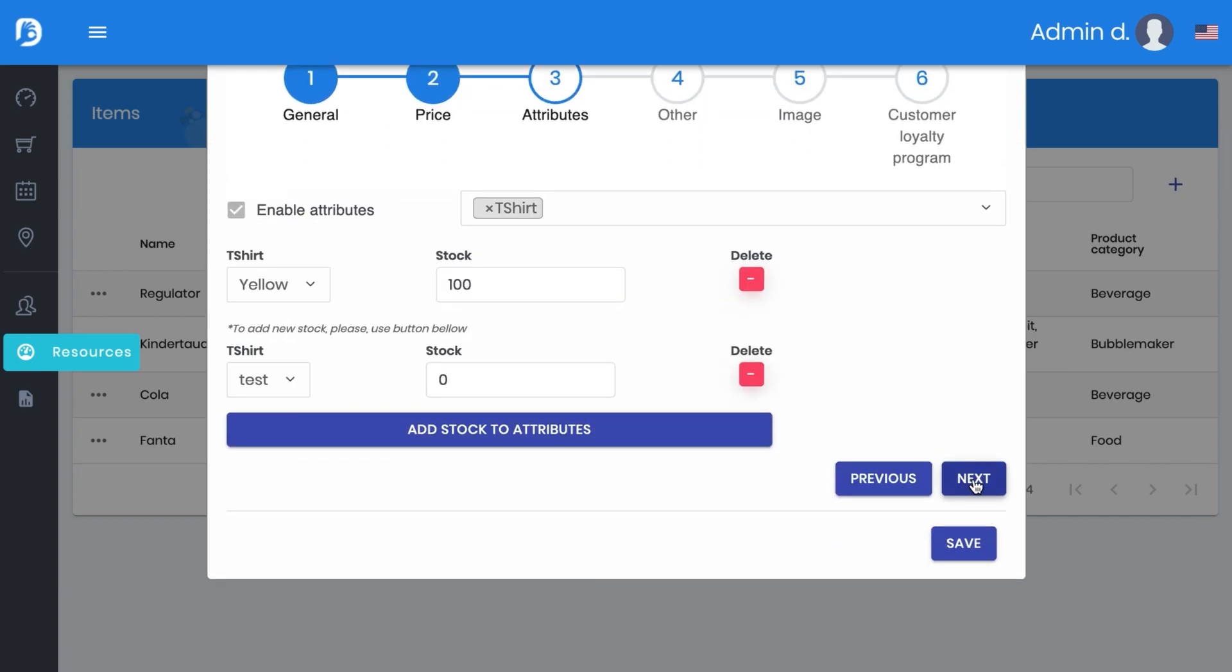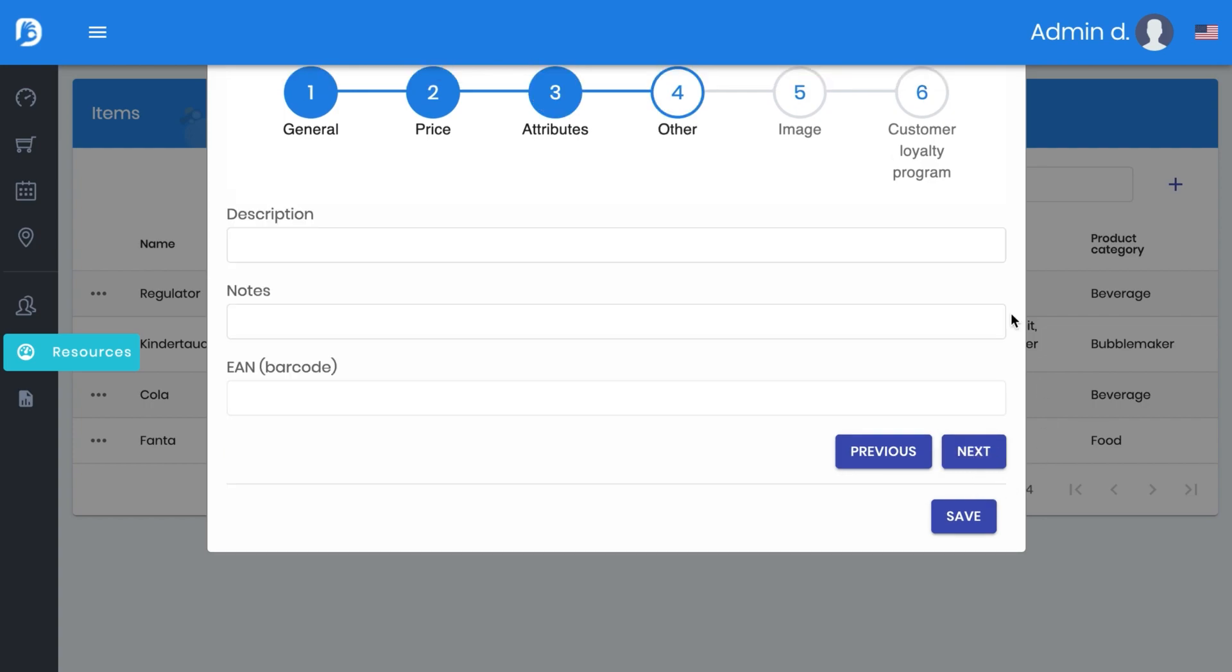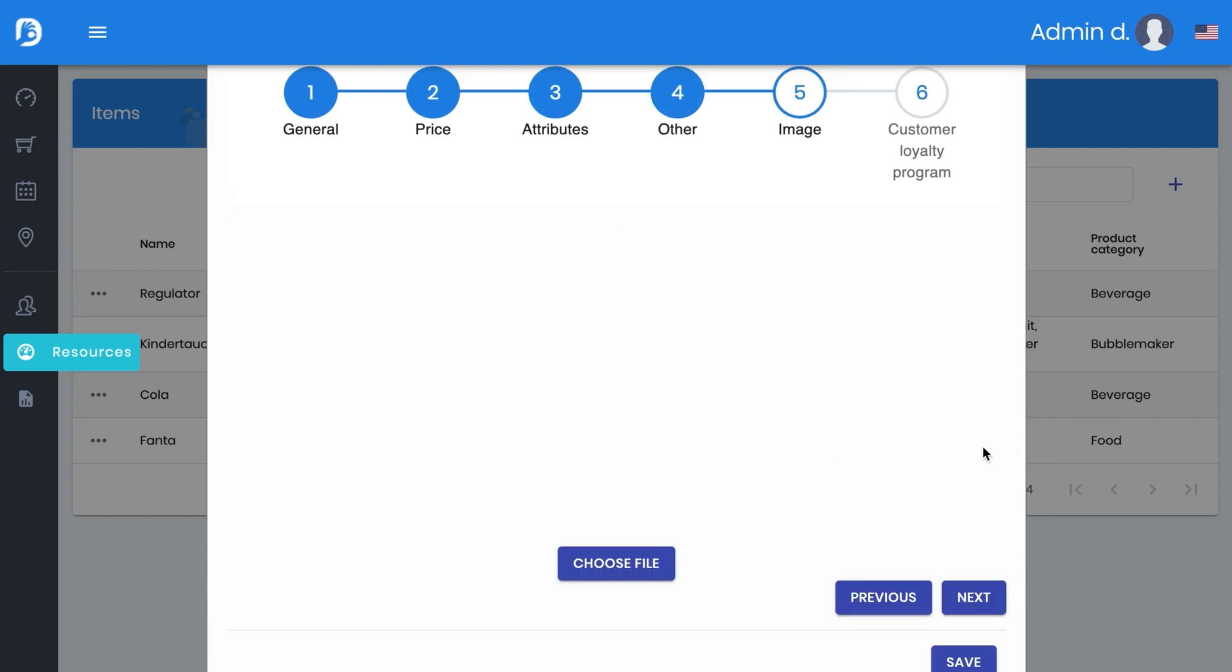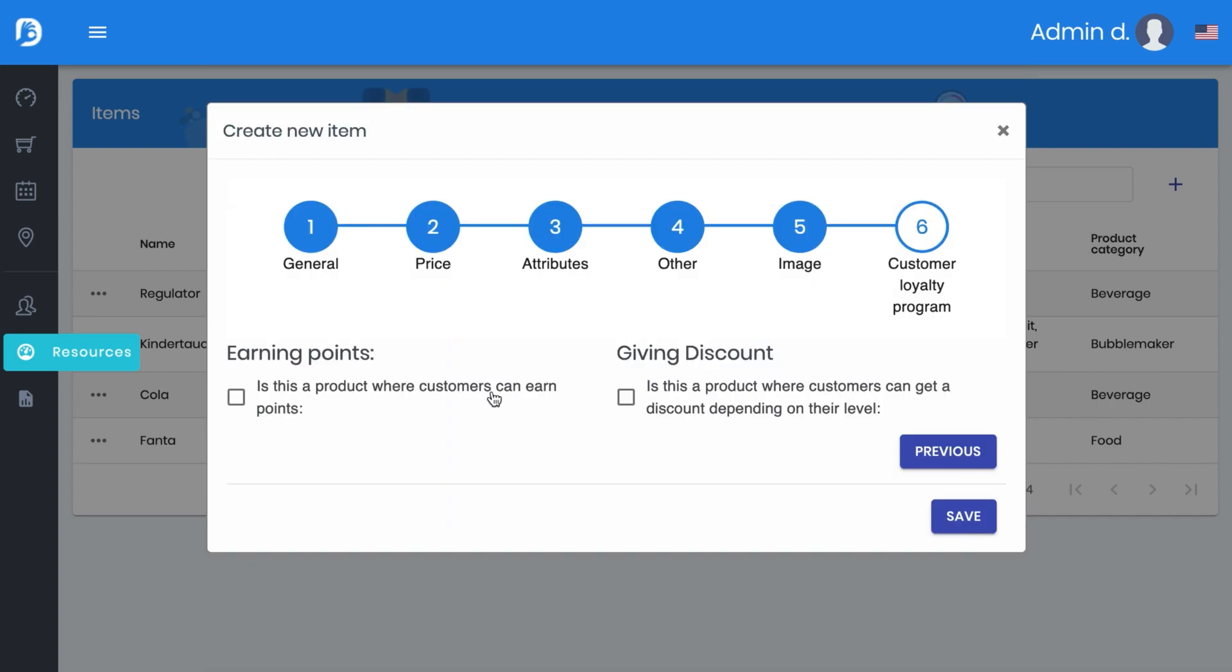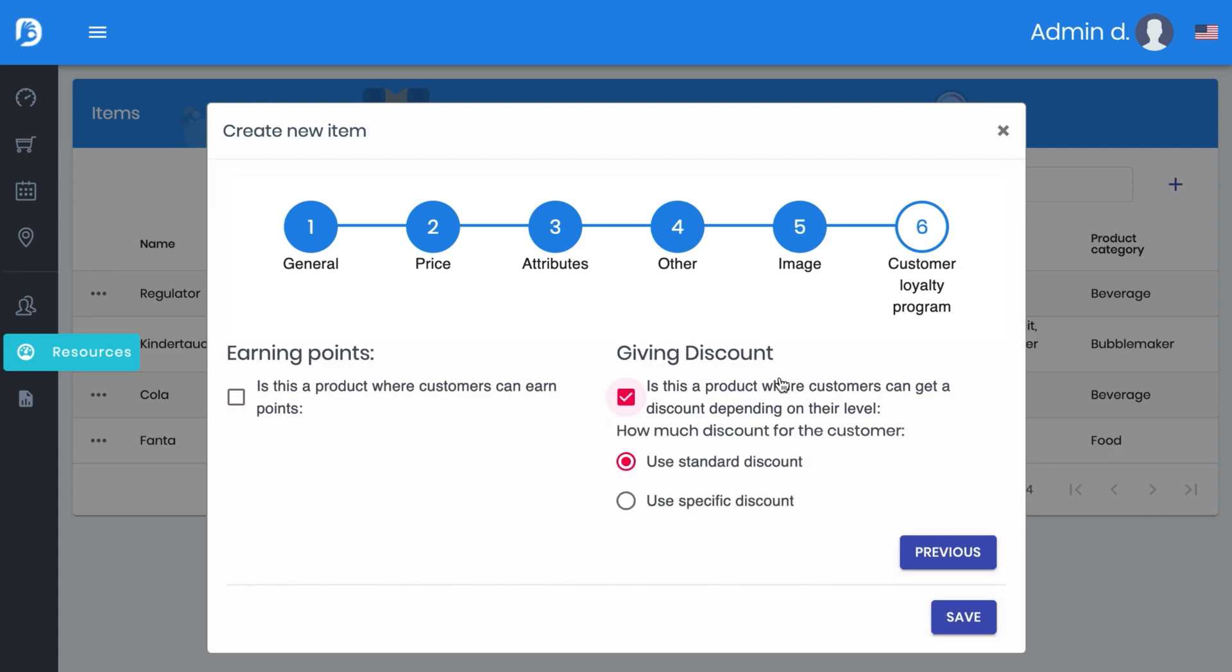Again next, if you like to make a note or whatever. If you have a picture from it you can put it here inside via drag and drop. And also if the guest is able to earn points with it or if you are giving any kind of discount, a specific one or the standard one. And then like always, save it.